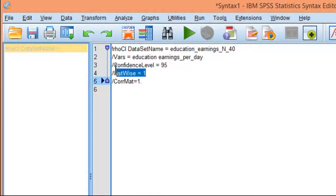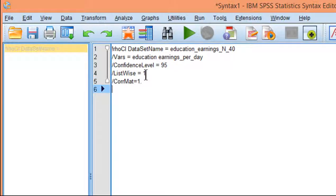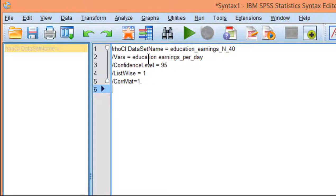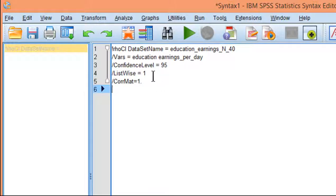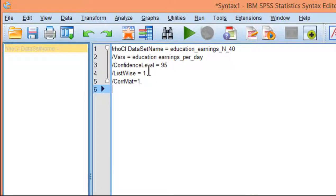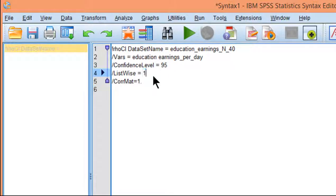Now here's listwise specification, and that's equal to one. That specifies that the correlations - if I had more than one, and in this case I only have one correlation - but if I had several variables and there was some missing data across these variables, by specifying listwise equal 1, it will ensure that all the correlations are based on the same sample size.